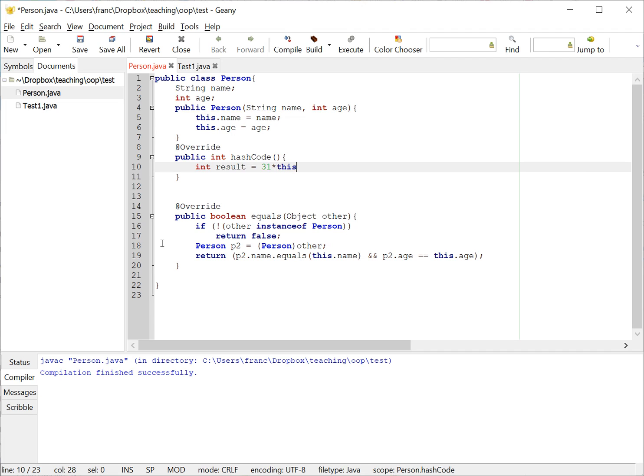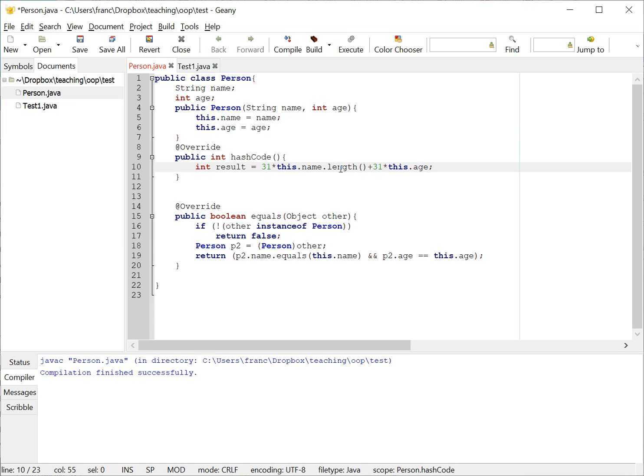And then we add it to 31 times this.age. Now this one might be, you might still, you know, if two people with the same name and with the same age, with the same name length and with the same age, will still have the same hash code. However, we can make this a little bit better.